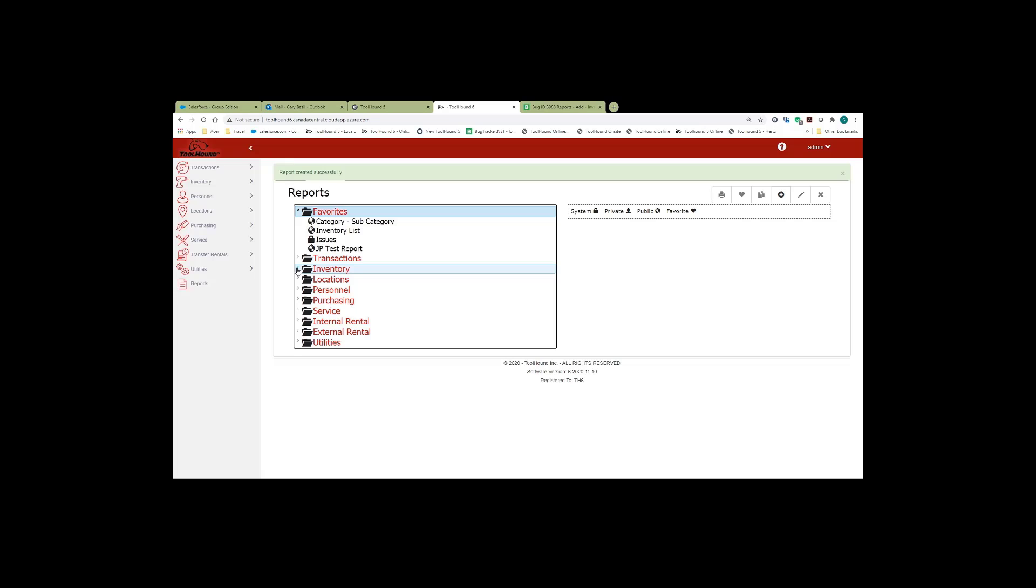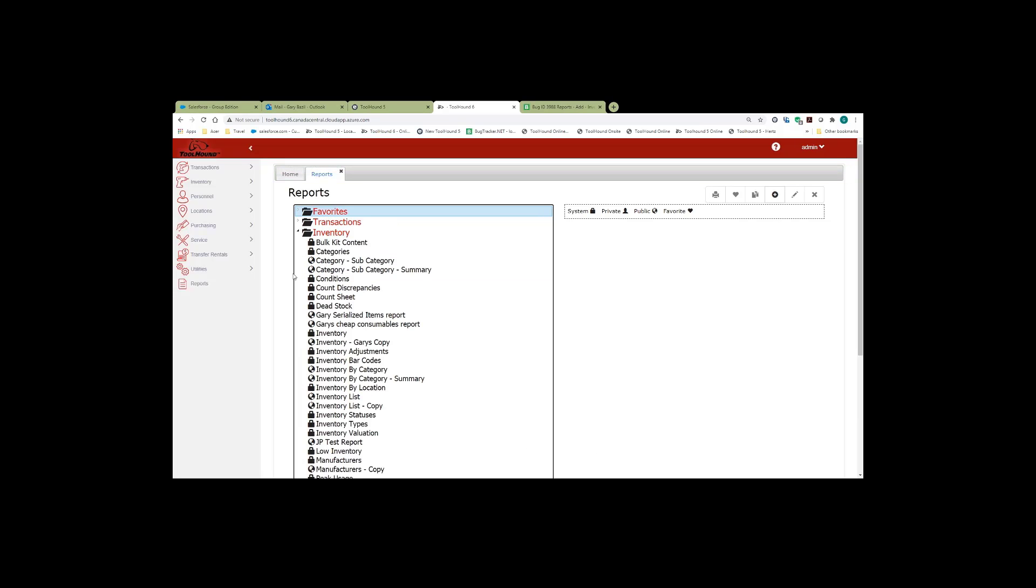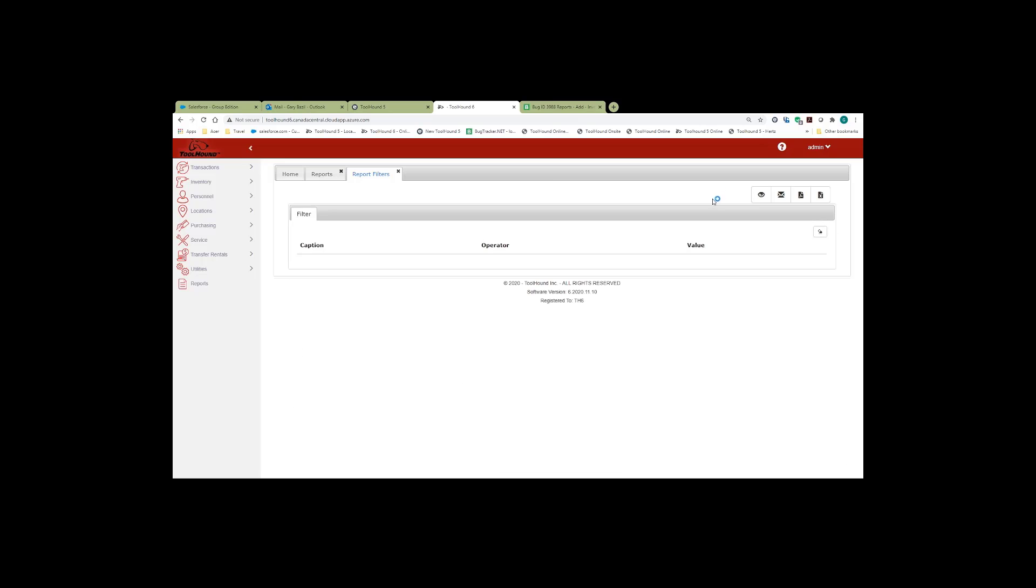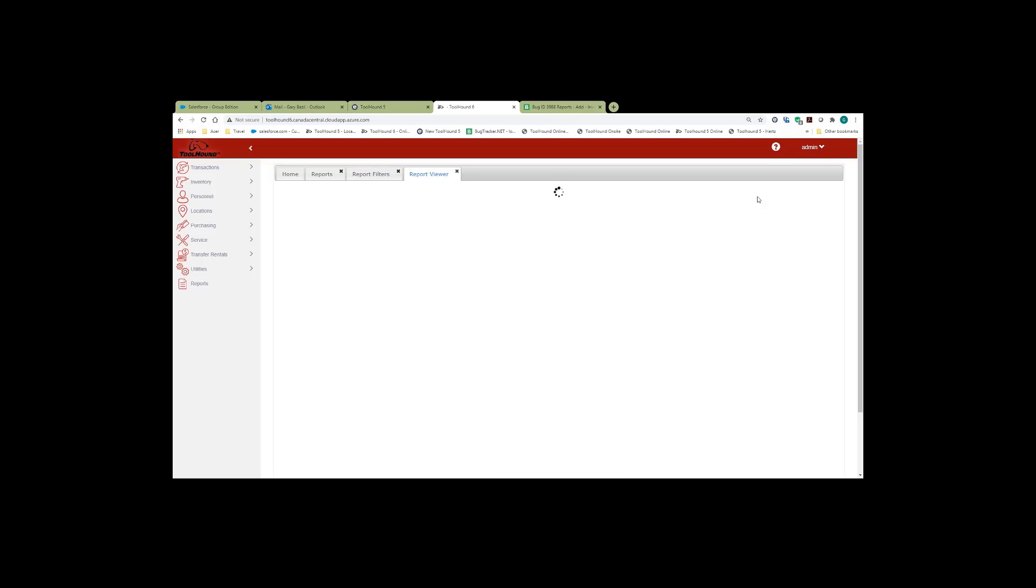Now that I've saved the report, it appears in my list of reports. And I can run it and view the report.